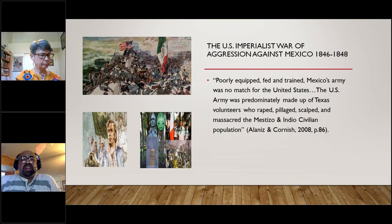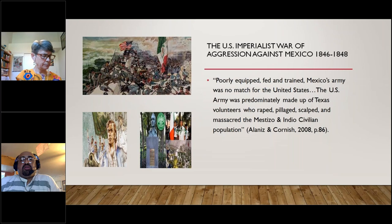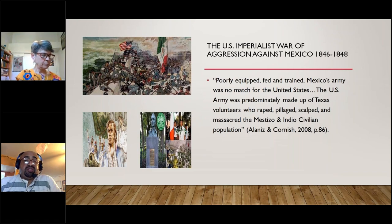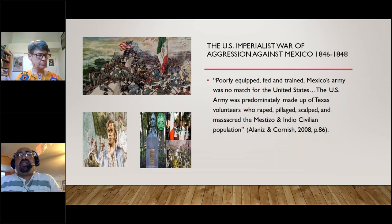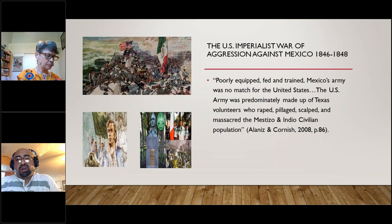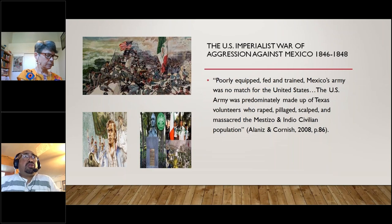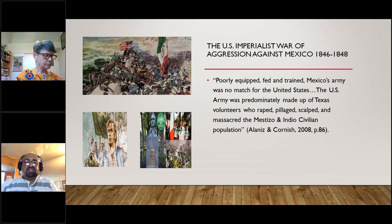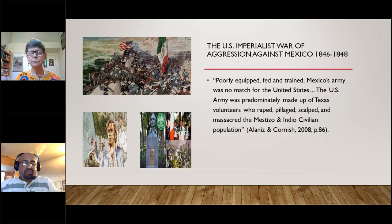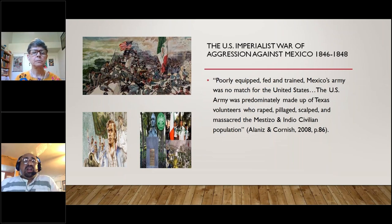The US imperialist war of aggression against Mexico, 1846-1848. The Mexican army was poorly equipped and trained — no match for the United States. The US army was predominantly made up of Texas volunteers who raped, pillaged, scalped, and massacred the mestizo and Indian civilian population. Churches were burned. It was a short war — about a year and a half — but a very violent war. In the minds of many Texans, the objective was to get revenge for the Alamo. This ideology became socially reproduced in how Mexicans are viewed in the United States — the border as a place of conflict, warfare, and brutality.